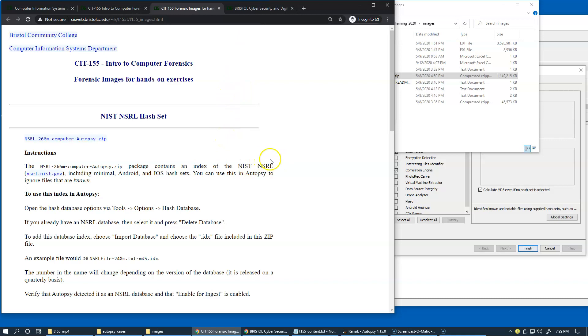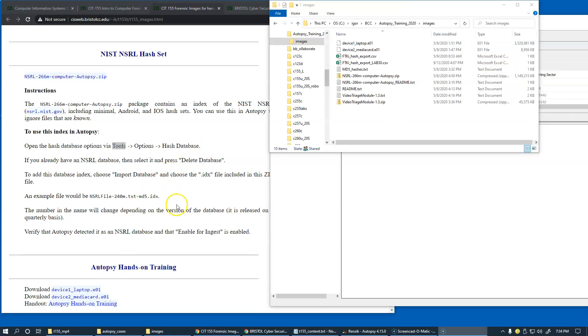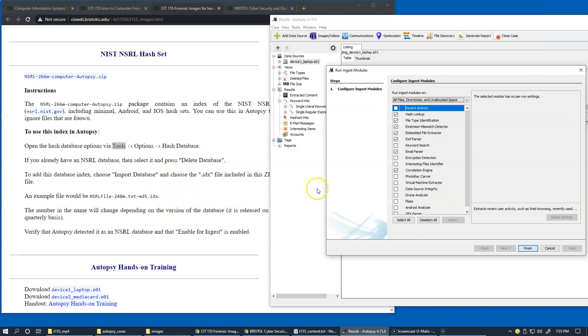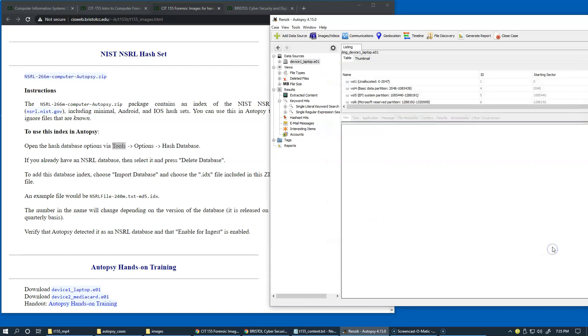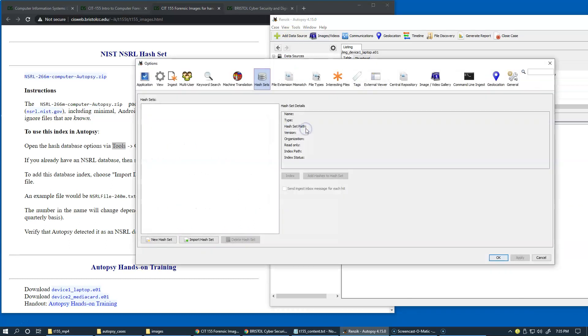So once this is downloaded, your task is to be able to go in Autopsy and open Tools, Options, Hash, and the selection here is hash sets. So this is where we're going to be adding our hash set.